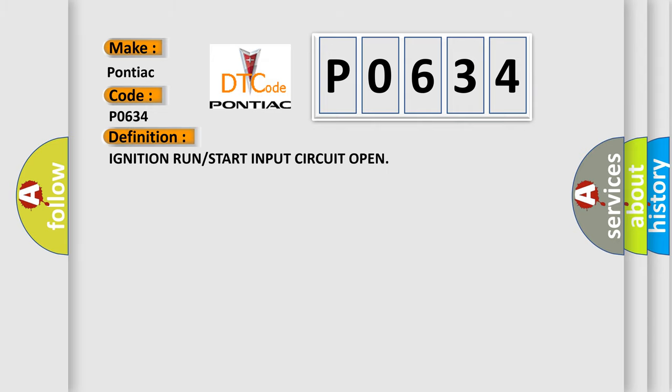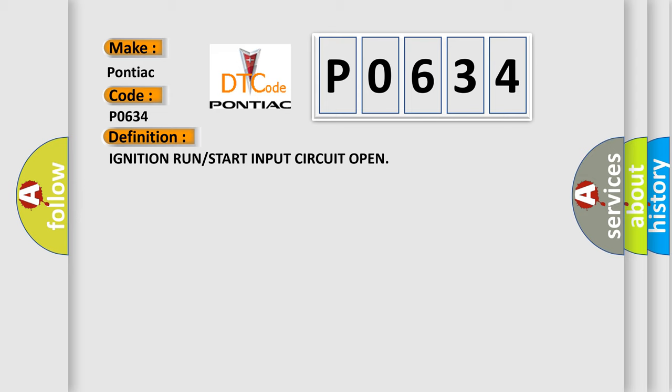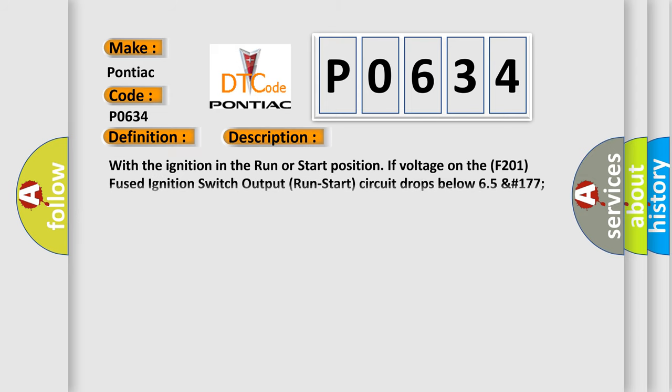Ignition run or start input circuit open. And now this is a short description of this DTC code. With the ignition in the run or start position, if voltage on the F201 fused ignition switch output run start circuit drops below 6.5 volts.